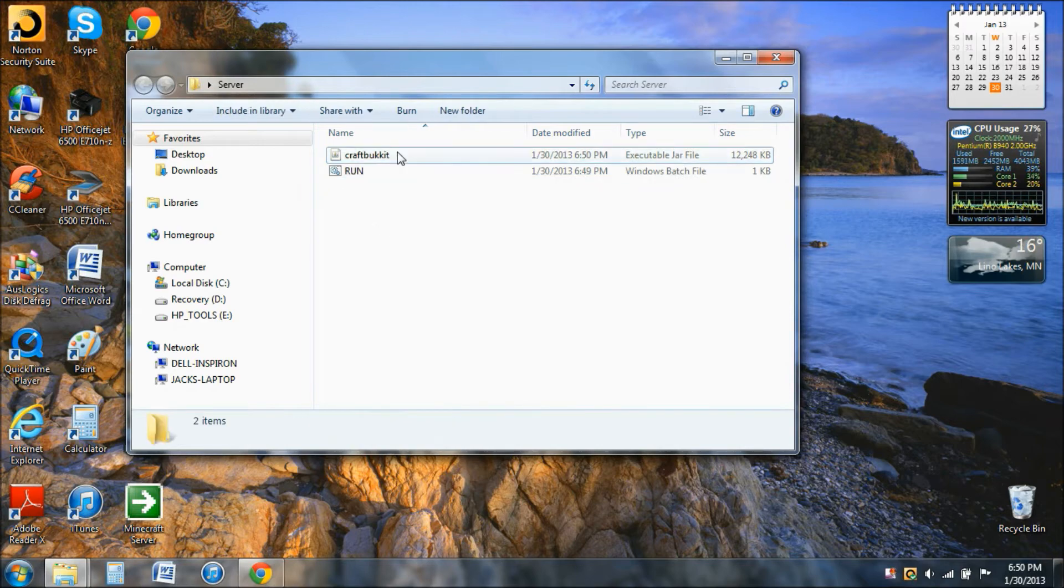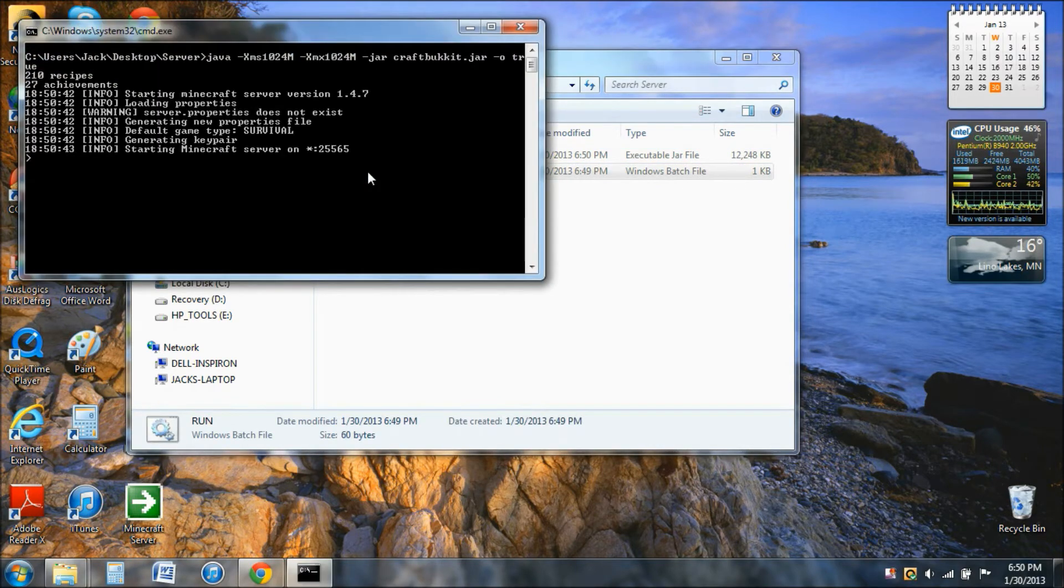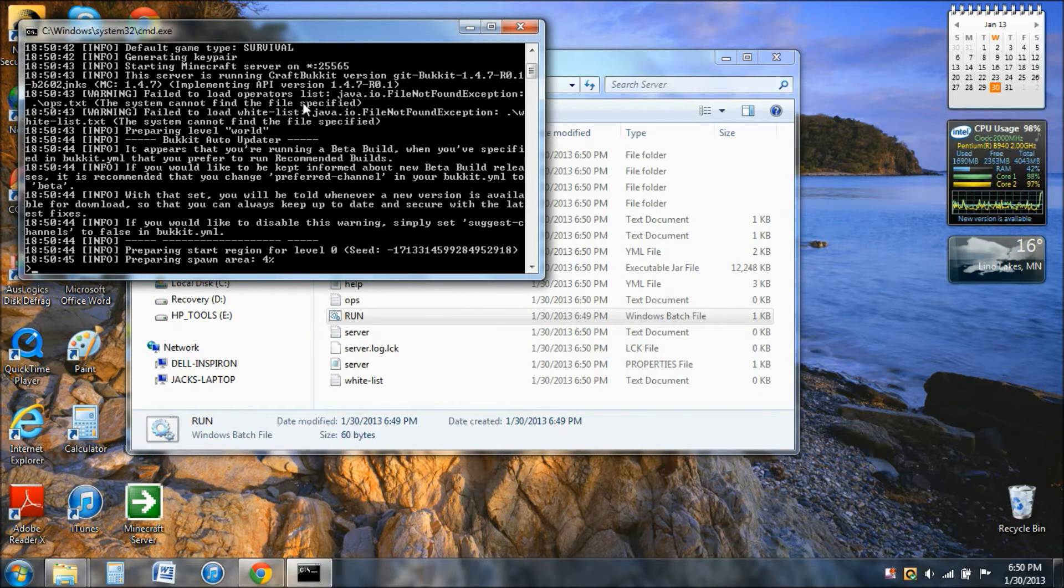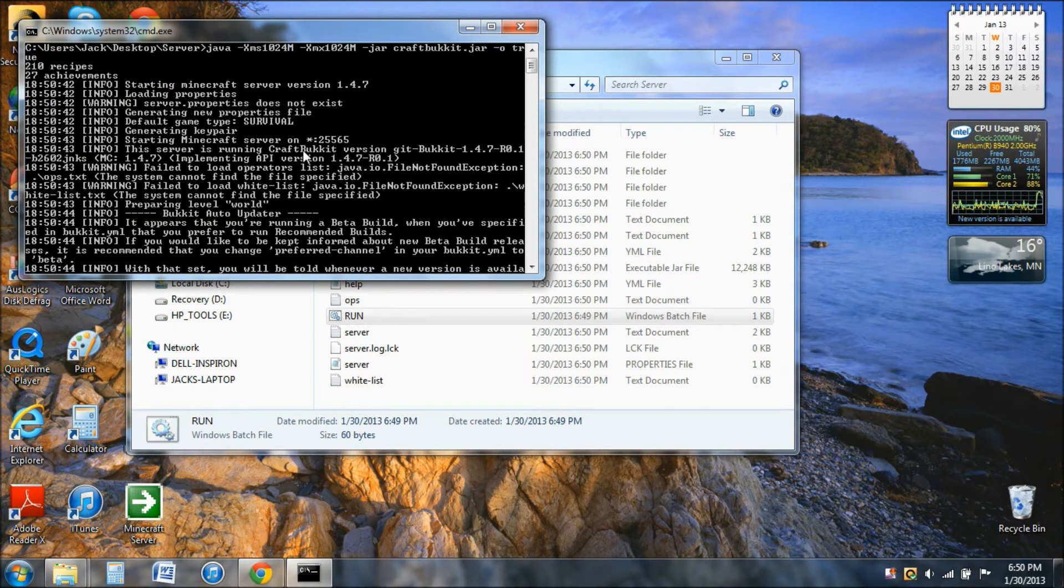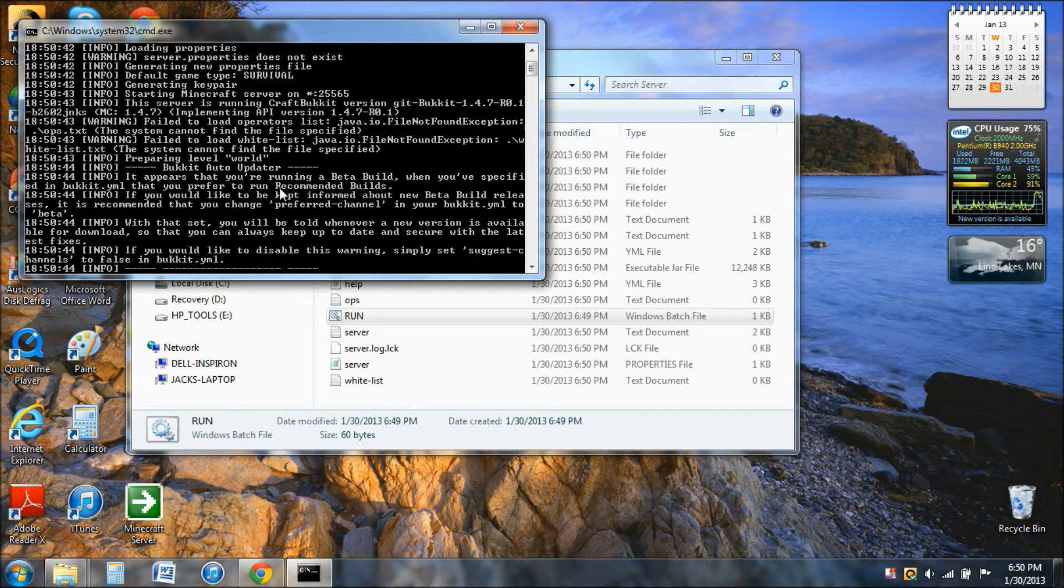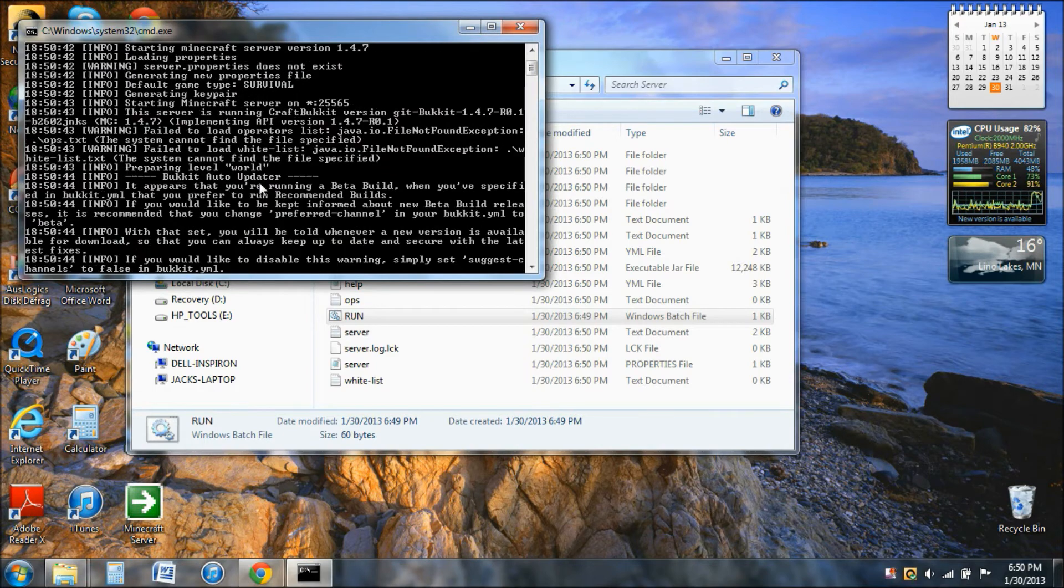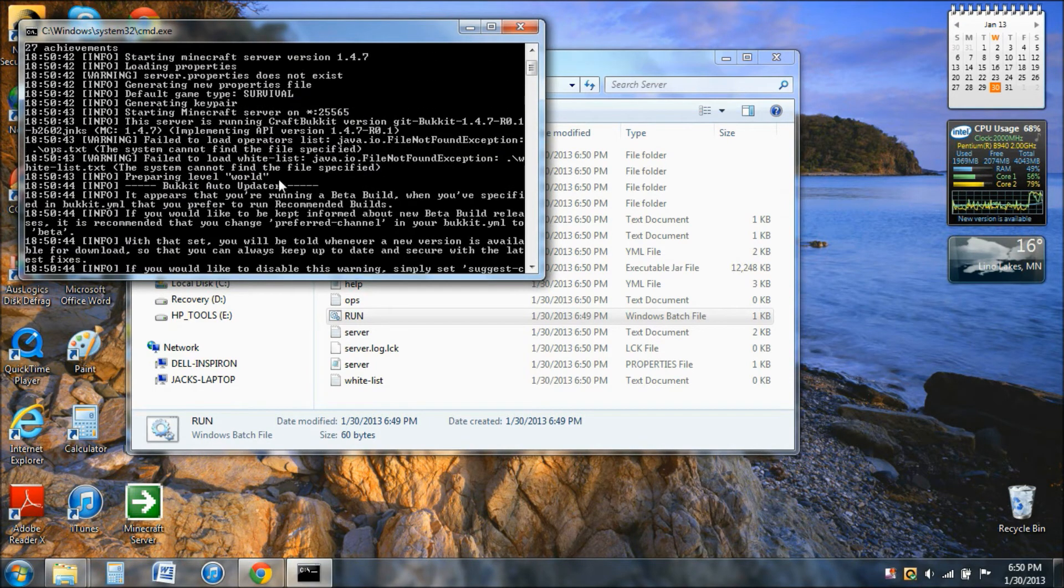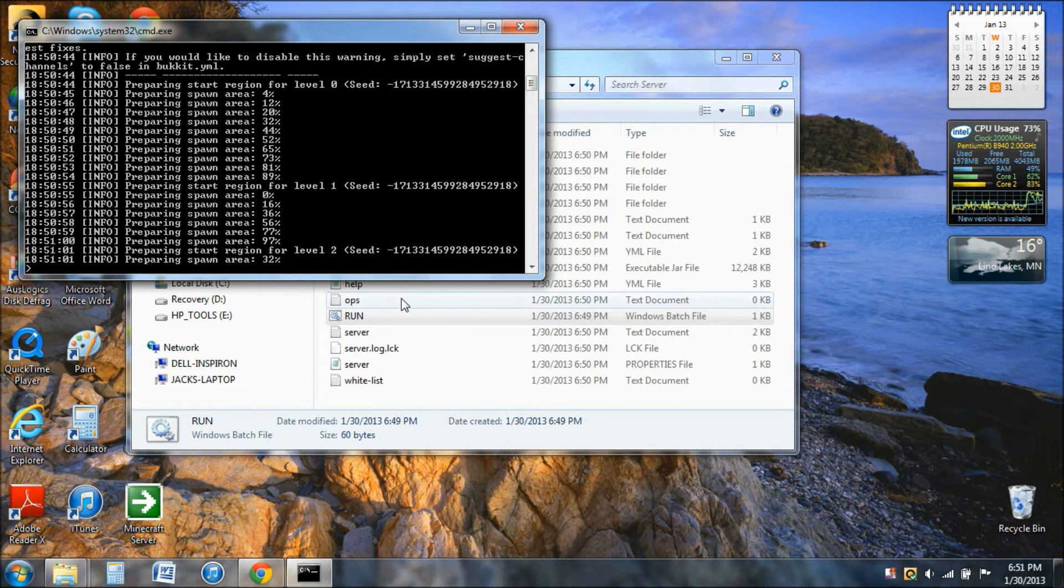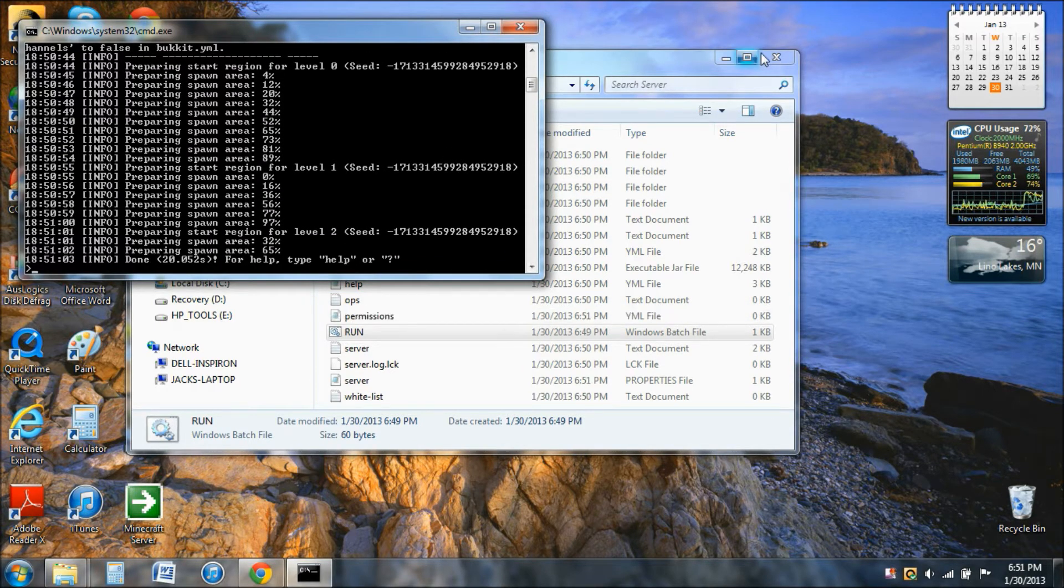And now you're good. You just run the server. Should come up with this. Preparing spawn area. This is normal by the way, it just looks kind of weird but it's totally normal, totally fine.